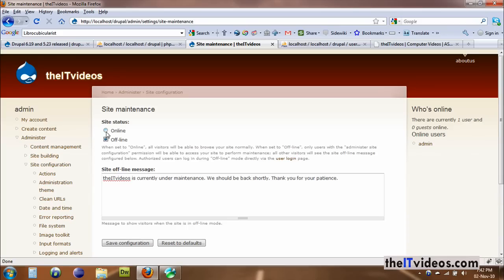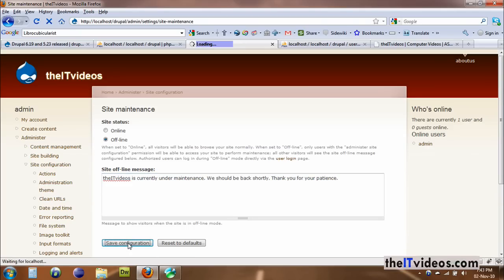Choose this option from the radio button and you can compose a message or write a message — it's already written for you. This field is already filled up for you. So all you have to do is set the option from online to offline and hit save configuration.